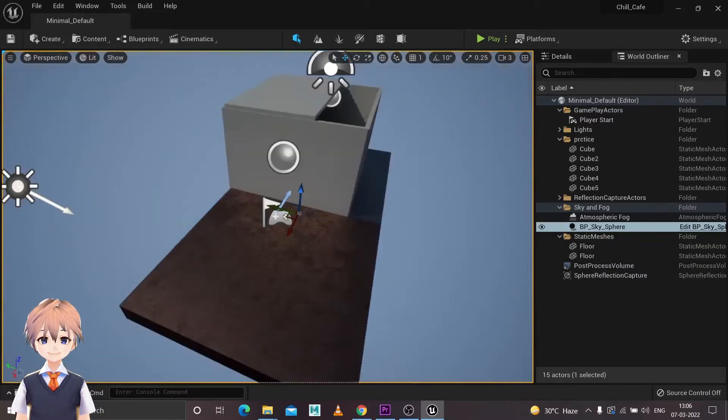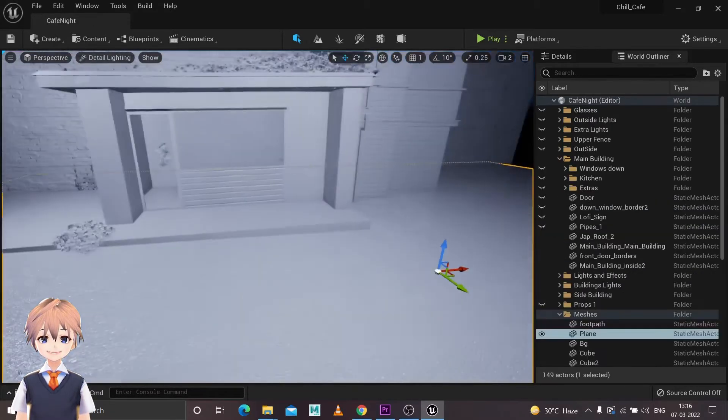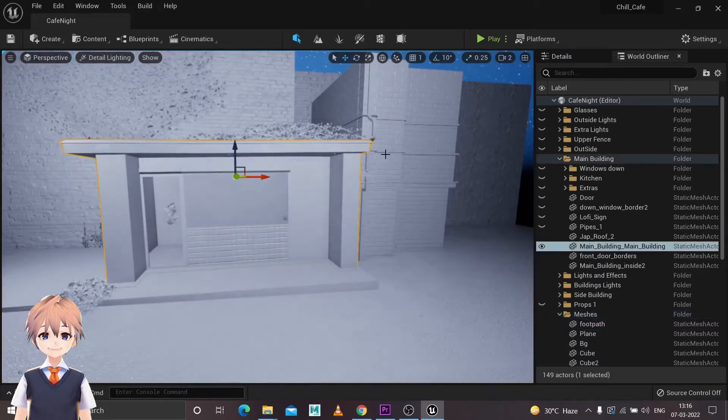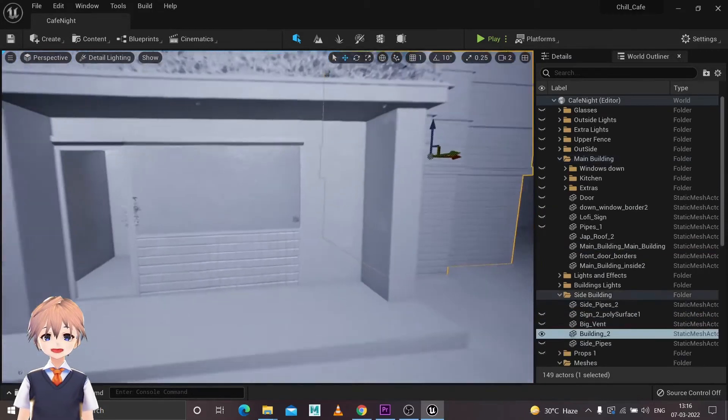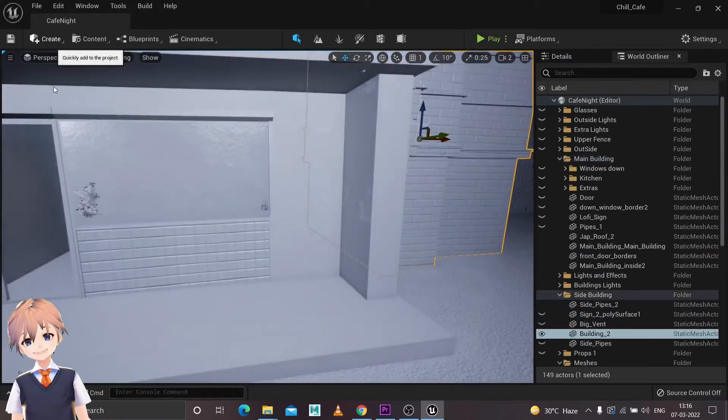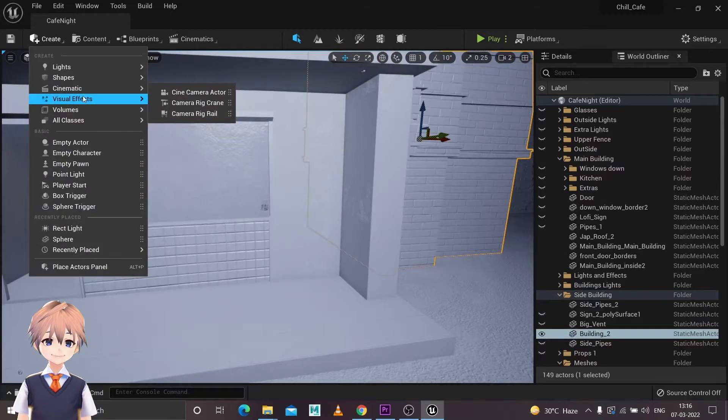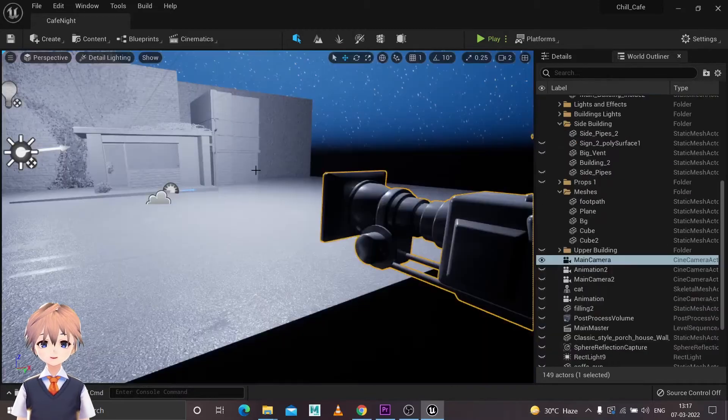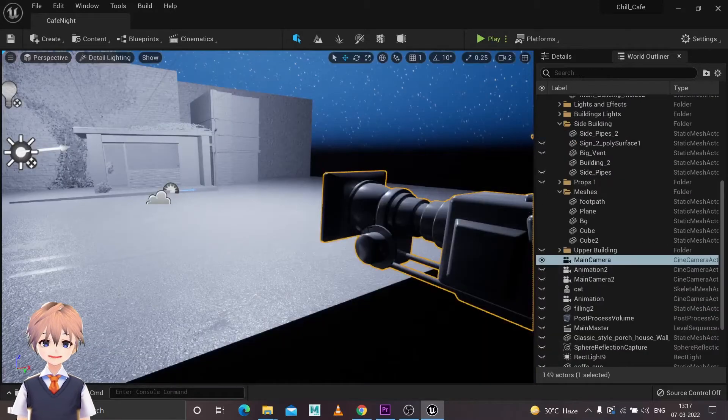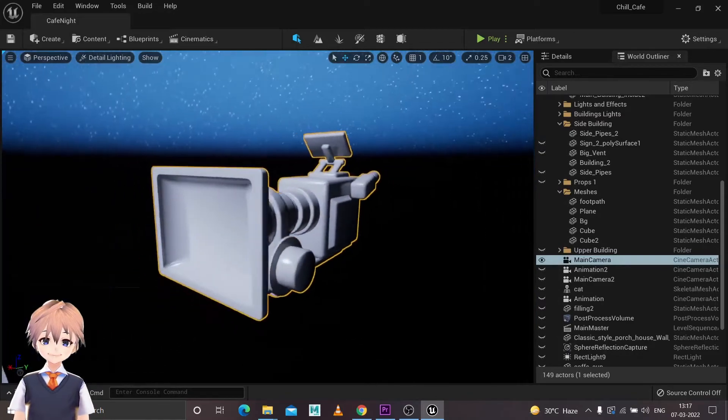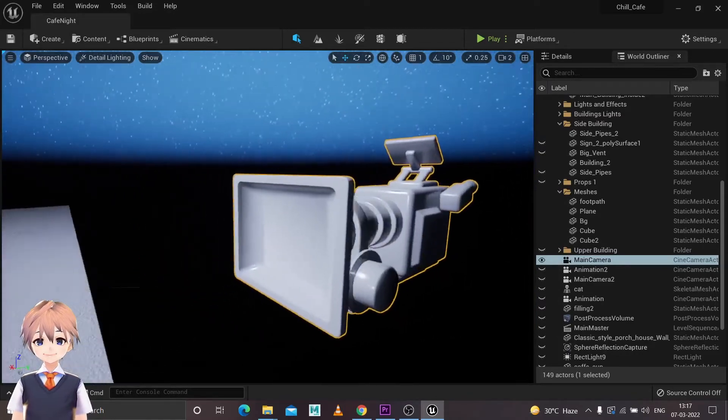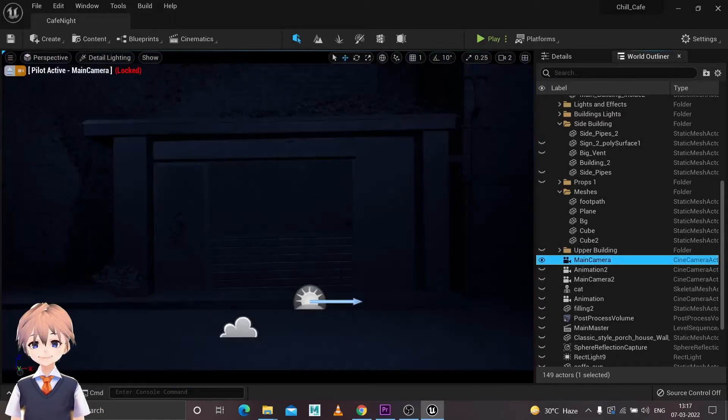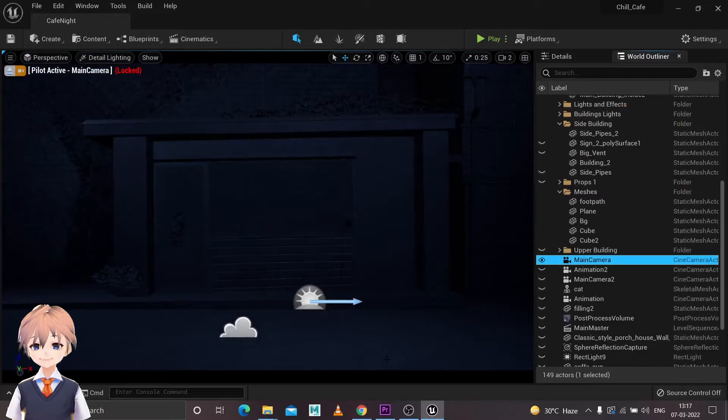Now put your big assets and start setting up the scene. Create a ground plane, set up your big assets, then create a cinematic camera from going to Create, Camera, Cine Camera. So you've created a cinematic camera, set up your camera according to your concept. After you've done that and you're satisfied with your theme, start adding up the medium assets to fill up the scene.